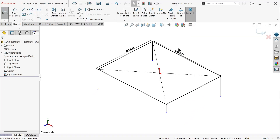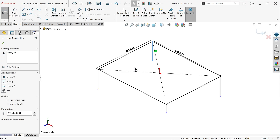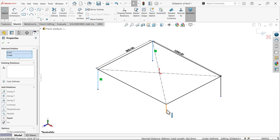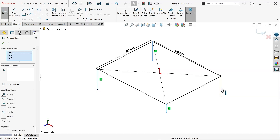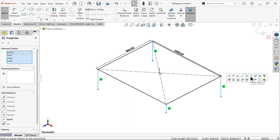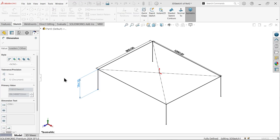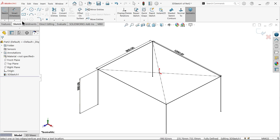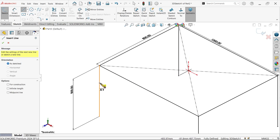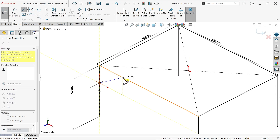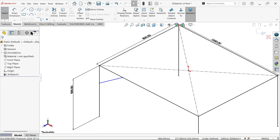Switch to isometric view and select all four corner vertical lines. Use equal Smart Dimension to define them, setting the value to 500 millimeter. For the taper line, select the line tool and click from here to here, then exit.